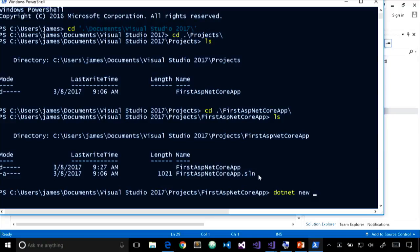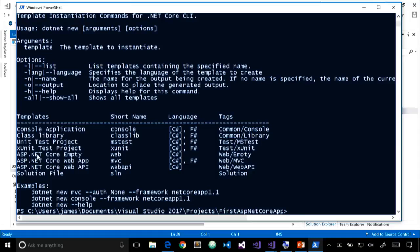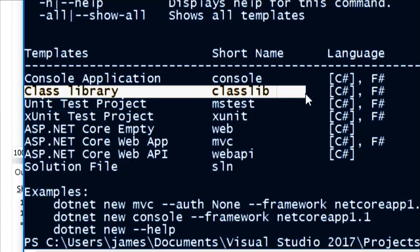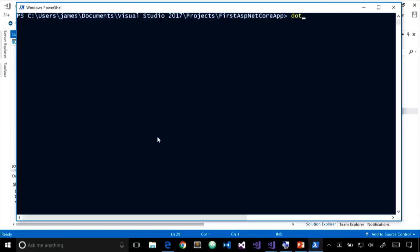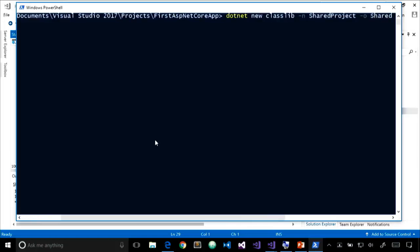We can see arguments, options, and the list of available templates. The one we want is class library with the short name 'classlib.' So I'll run: dotnet new classlib -n SharedProject -o SharedProject. The template was created successfully. Going into that folder, we see class1.cs and SharedProject.csproj. We've created the project, but now we need to add it to our solution.